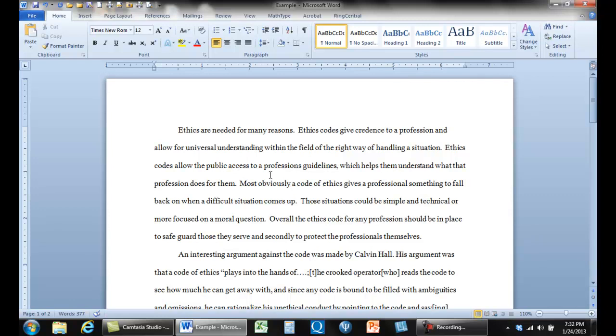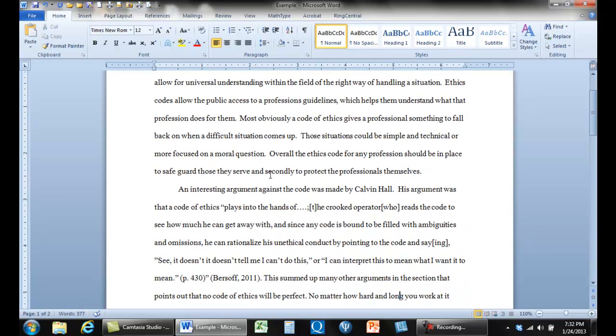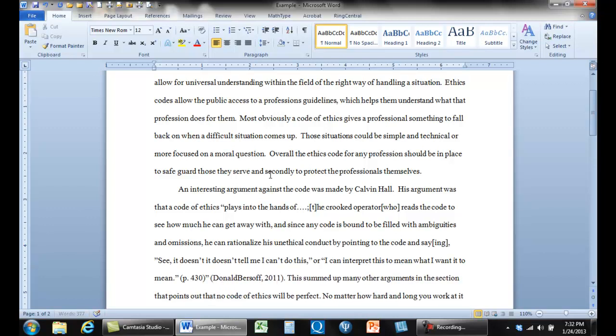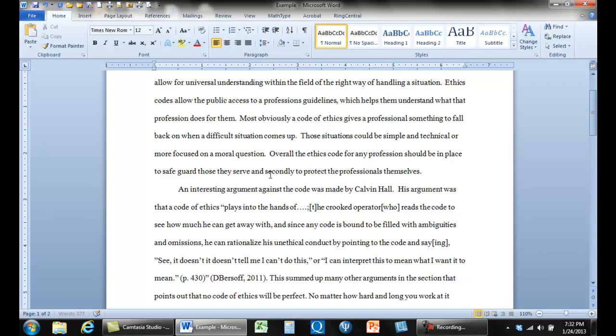Now, in a citation, there's only one space at most between any elements. Let's just go and look at this last citation here. Sometimes students will have this, and that's wrong. You should never use the first name of people. We don't even like Calvin here for Hall, but it's okay.